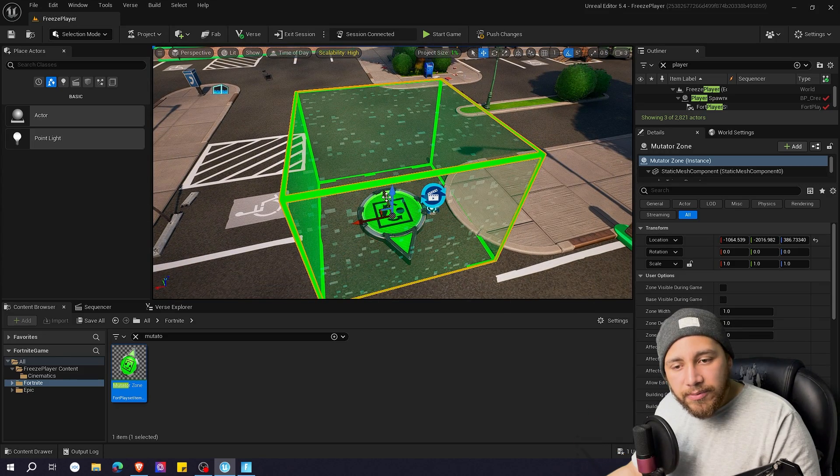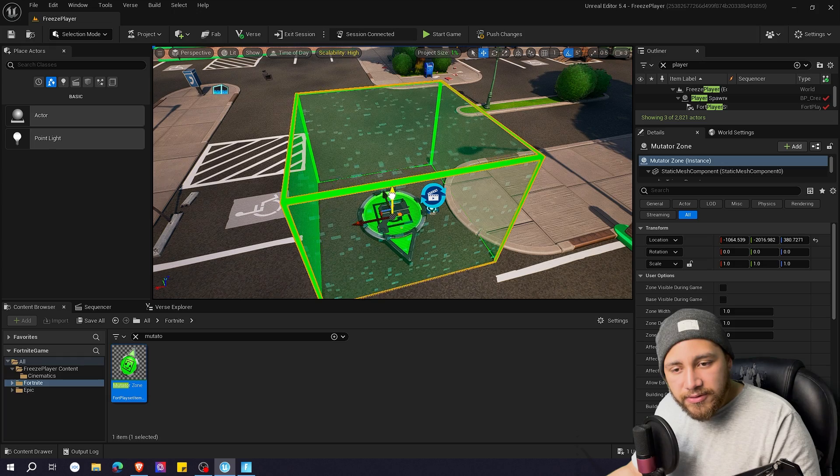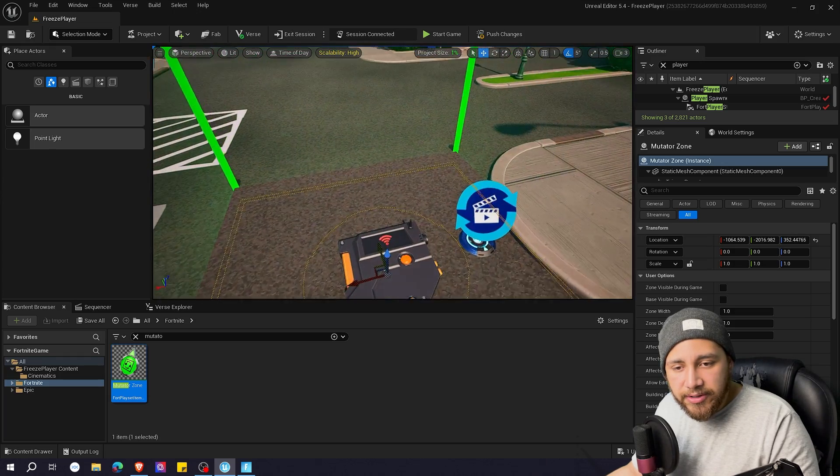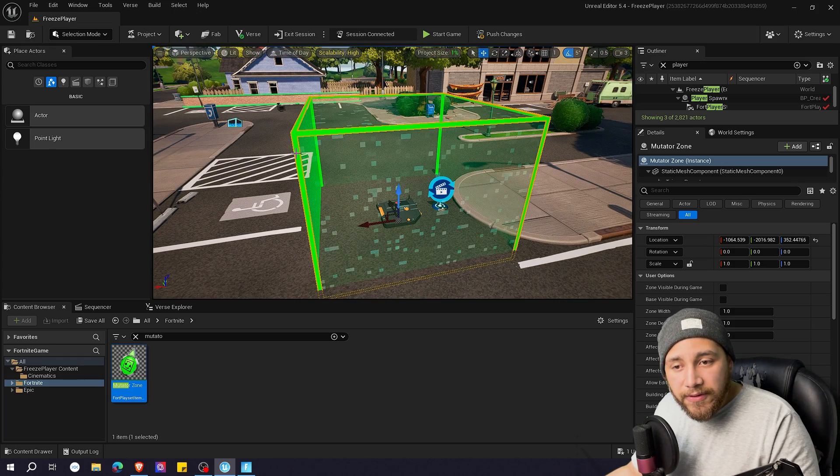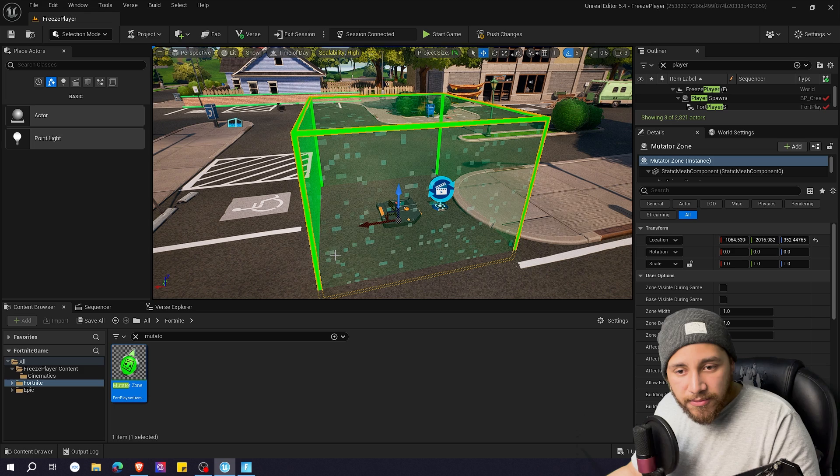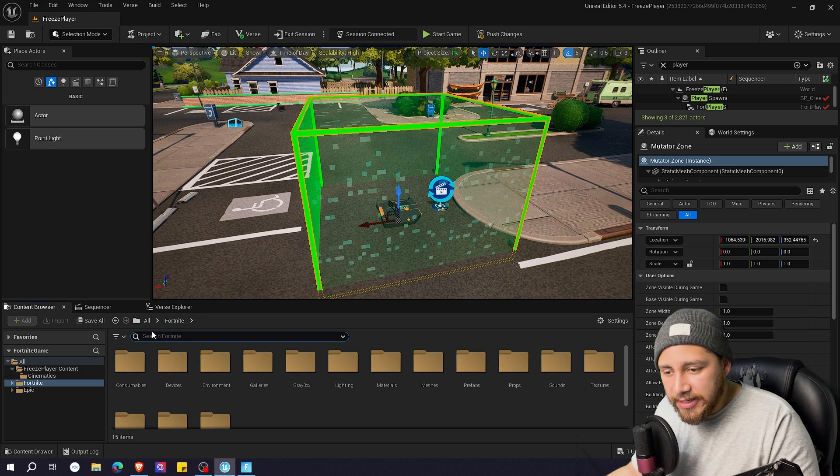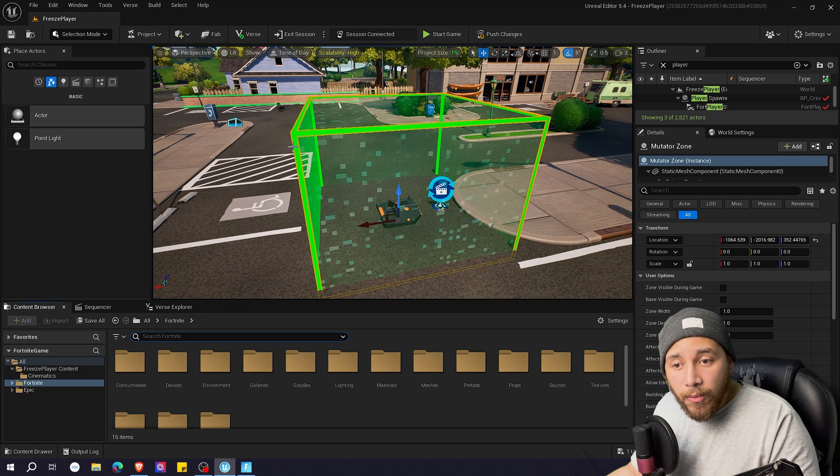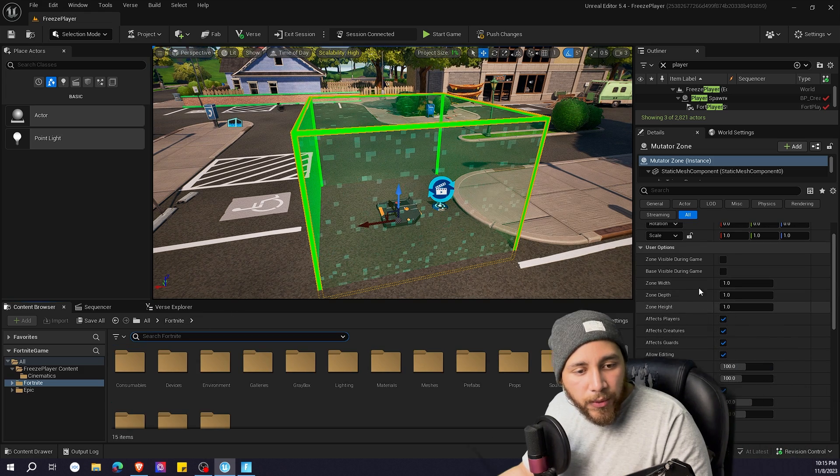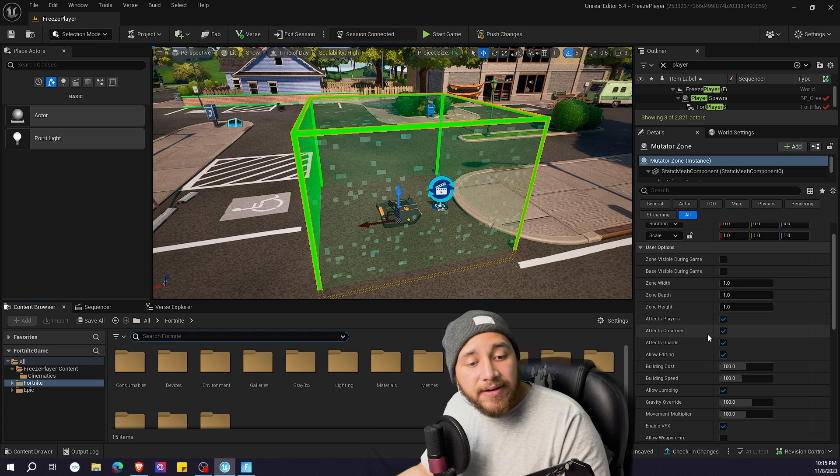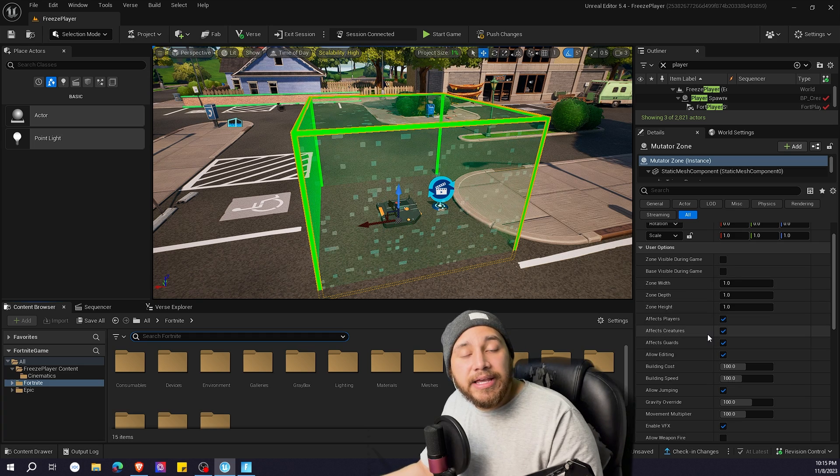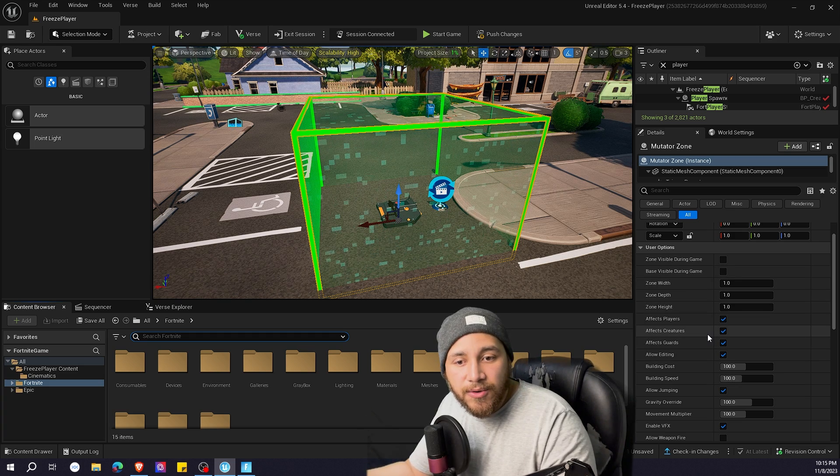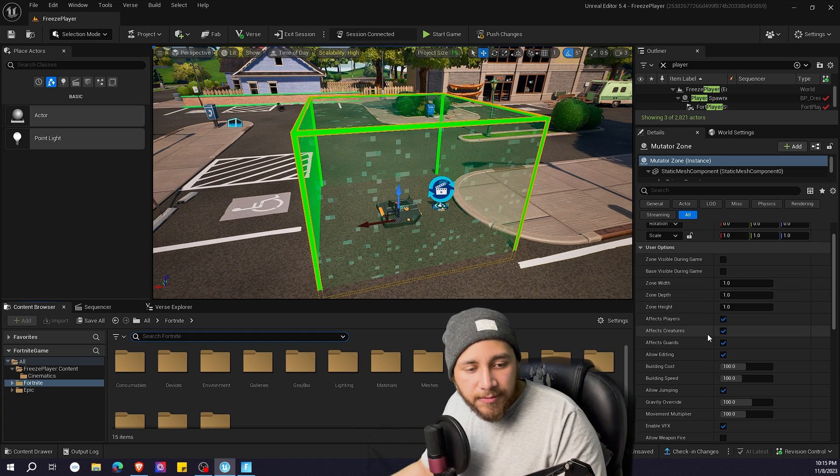I'm going to be putting the mutator zone a little bit lower just so we can see the trigger. Now with the mutator zone selected, we can go here and see how we want this mutator zone to affect the player.